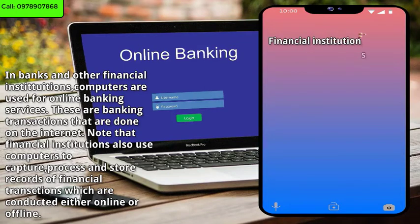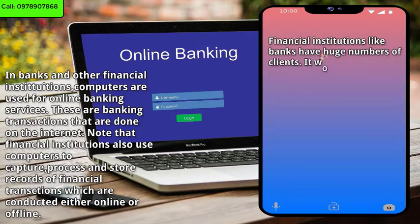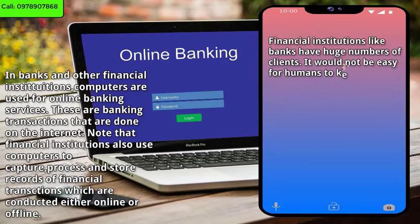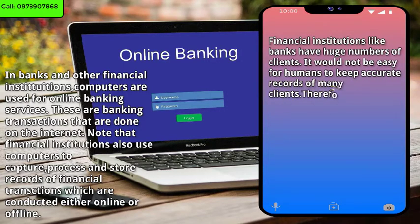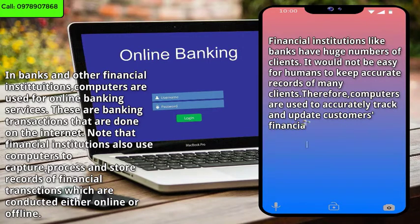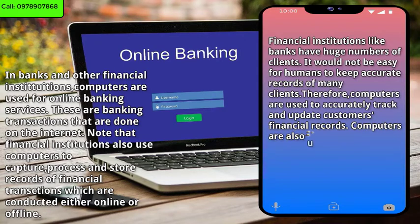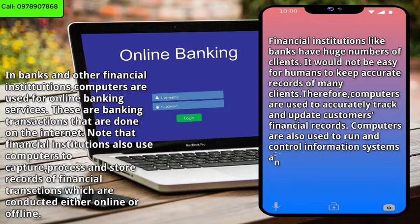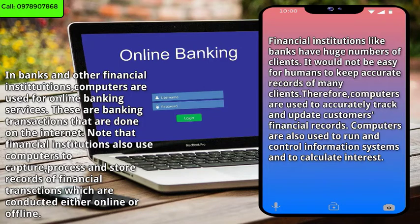Financial institutions like banks have huge numbers of clients. It would not be easy for humans to keep accurate records of many clients. Therefore, computers are used to accurately track and update customers' financial records. Computers are also used to run and control information systems and to calculate interests.